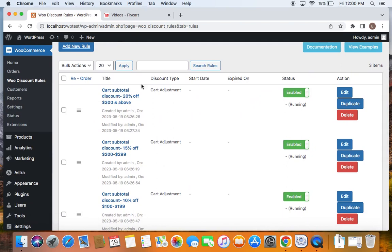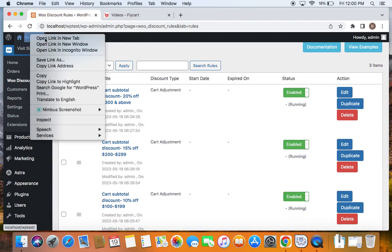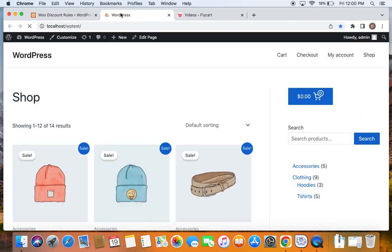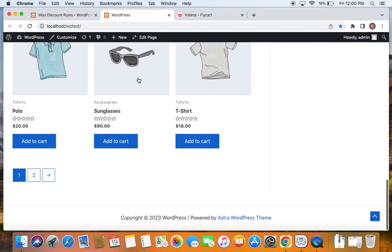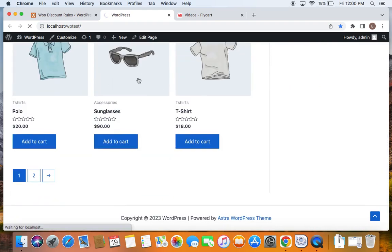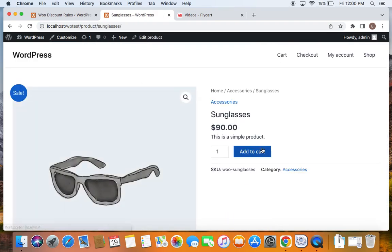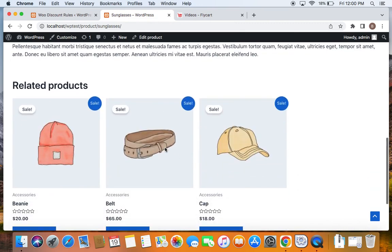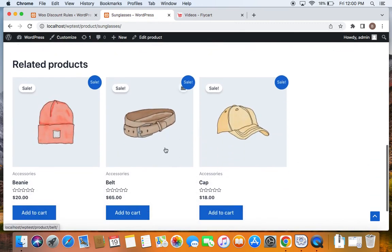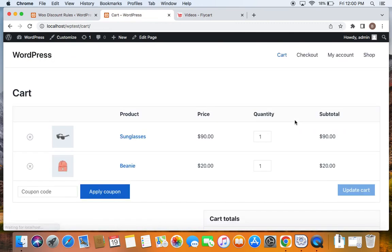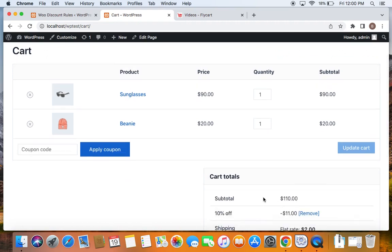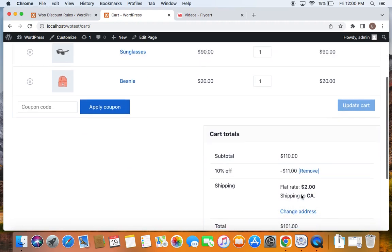To test this, we're going to go to the storefront. Let me take you to the storefront and here we go. All that we have to do is qualify ourselves for the cart subtotal discount. So let me purchase products that qualify myself for the cart subtotal discount. I'm going to add this sunglass to my cart, along with which I'm also going to buy this beanie and add it to my cart. Now let me take you to the cart page. Now you can see that my cart subtotal falls in the first range which is $100 to $199, and that's why you can see a 10% off is applied on my cart.